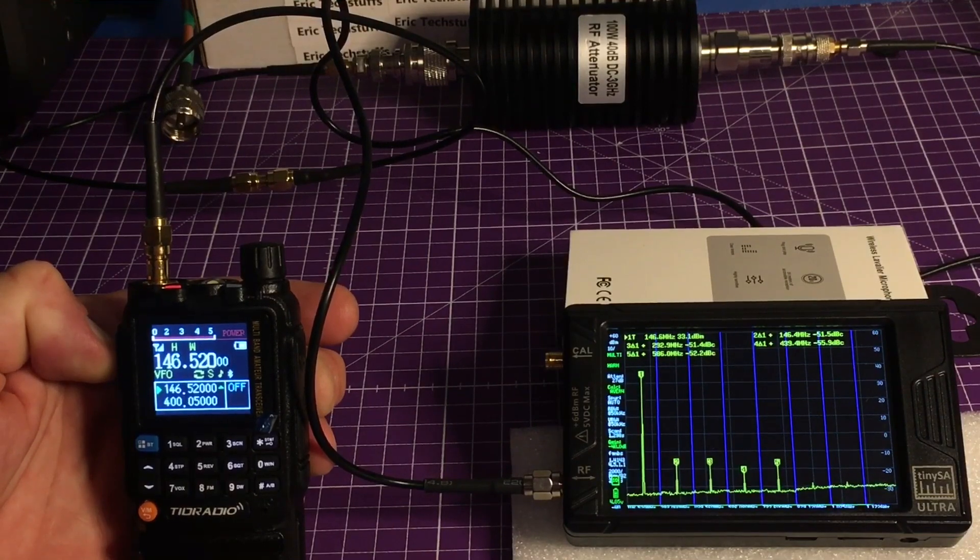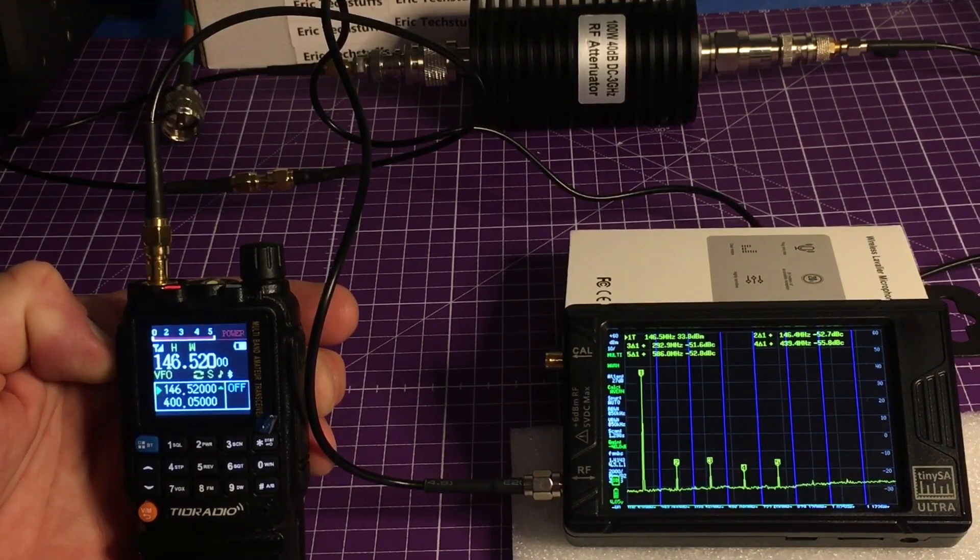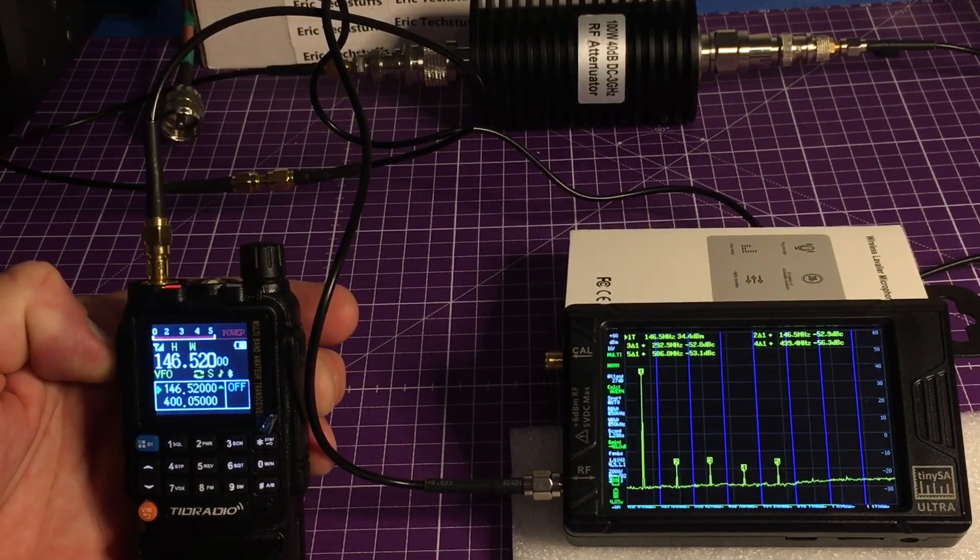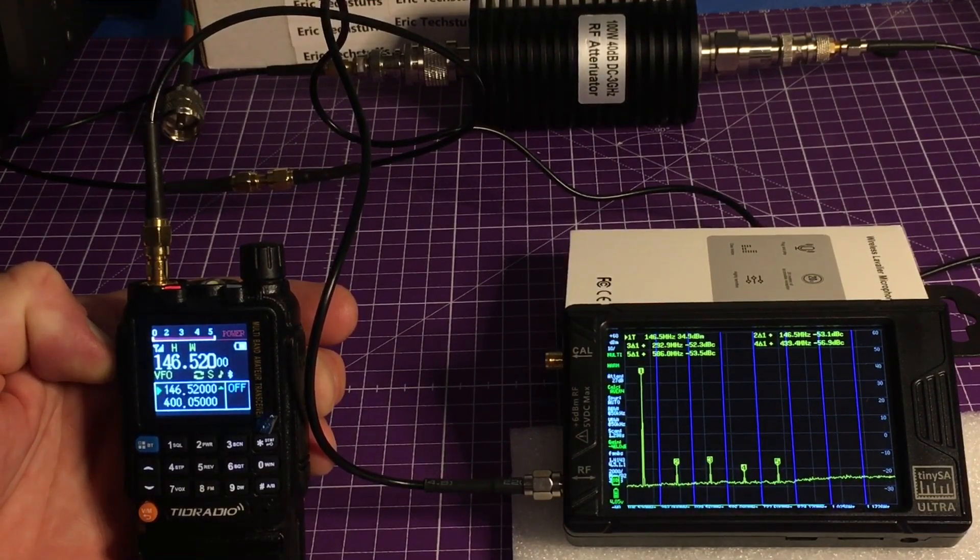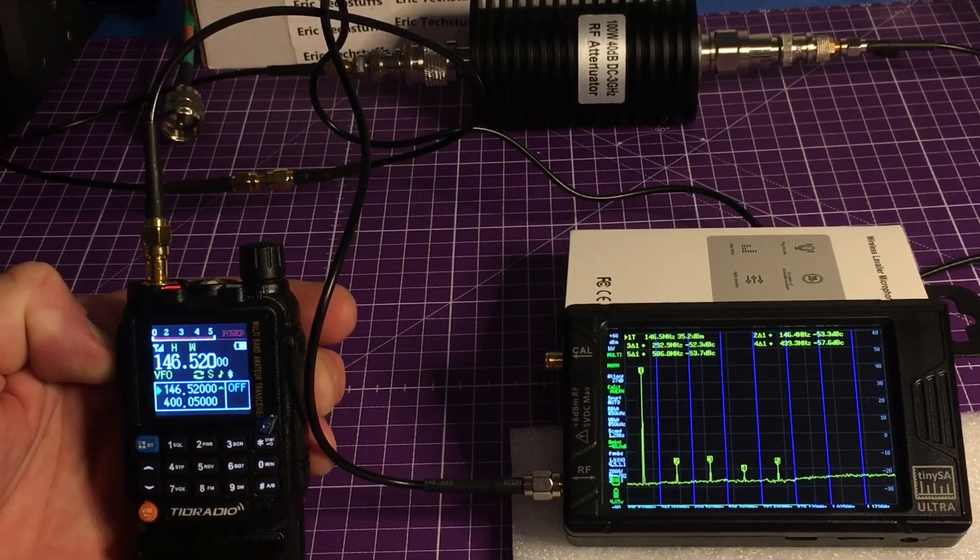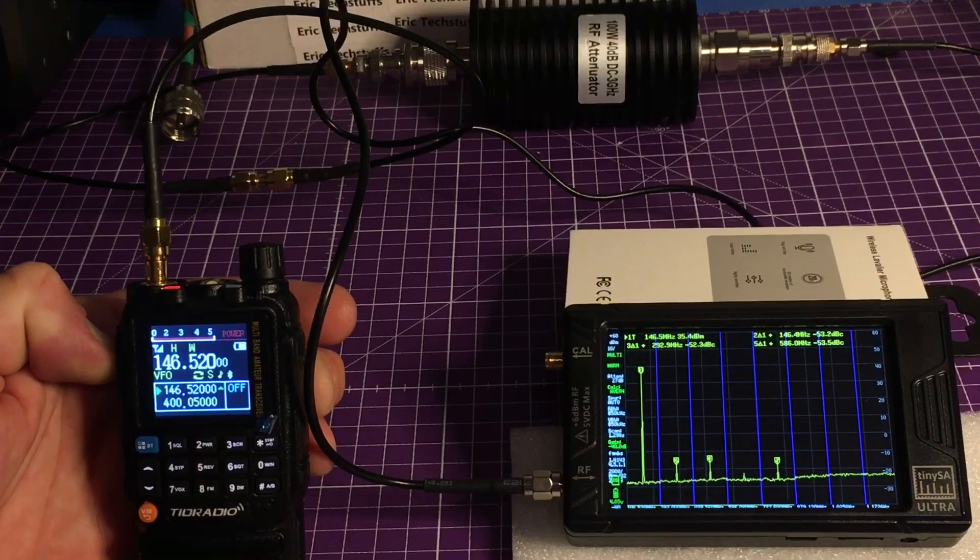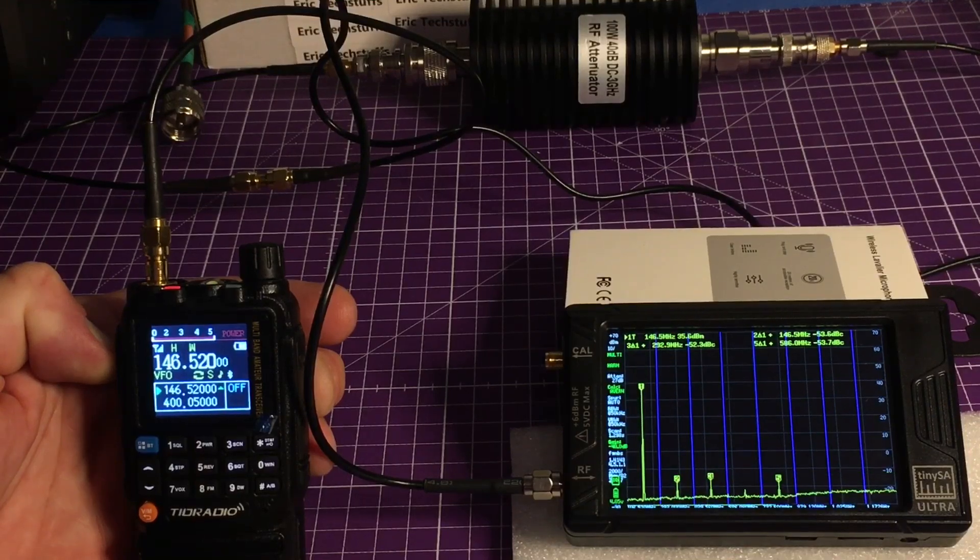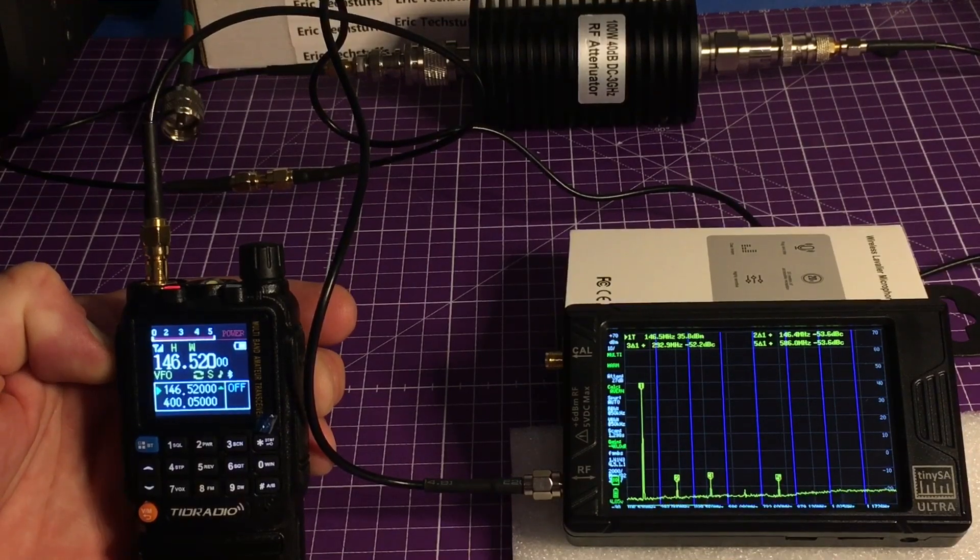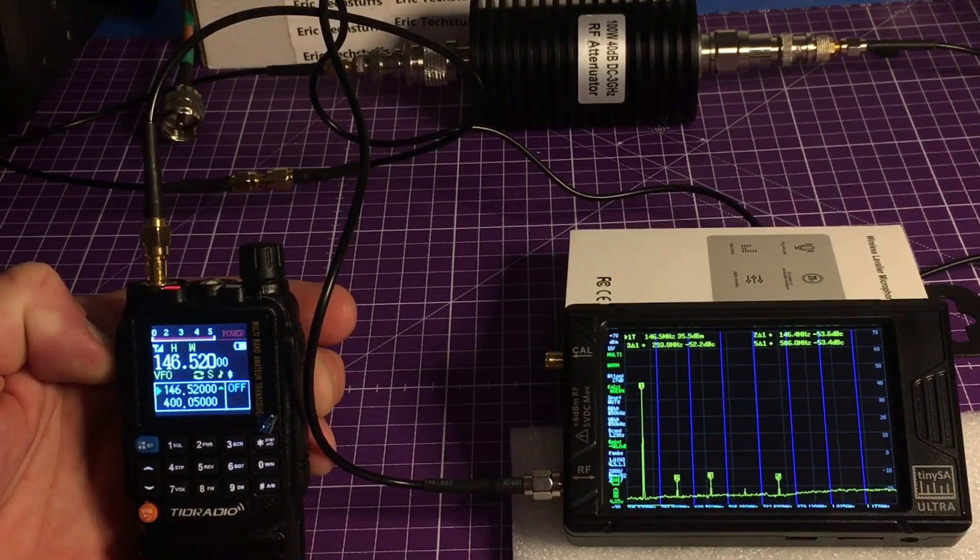That is good to see. The harmonic situation, at least on 2 meters high power, really not there. Very good, very good.